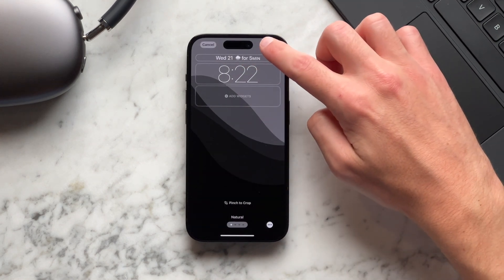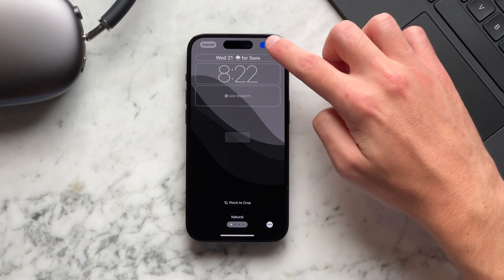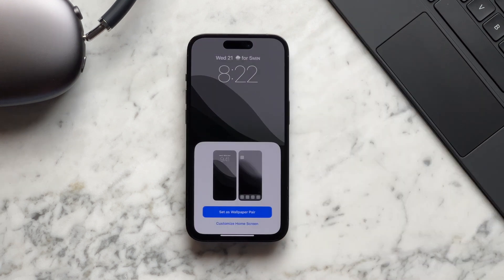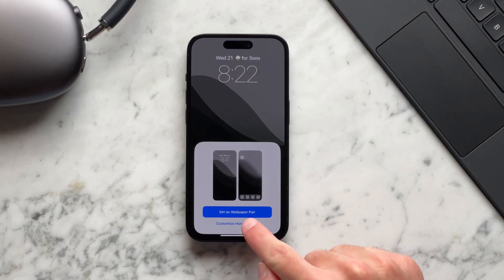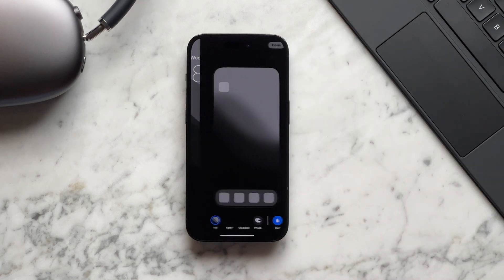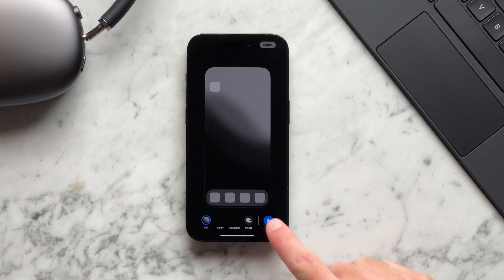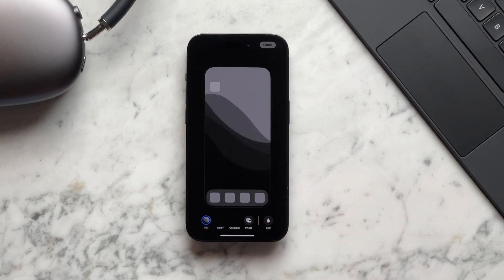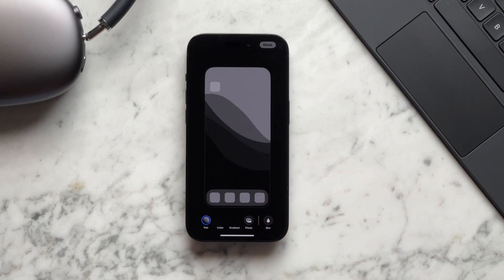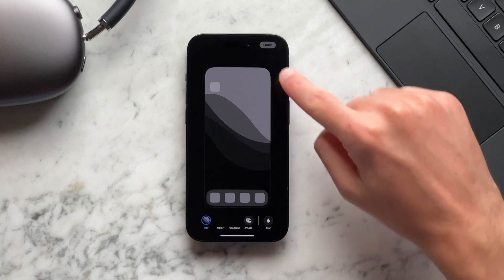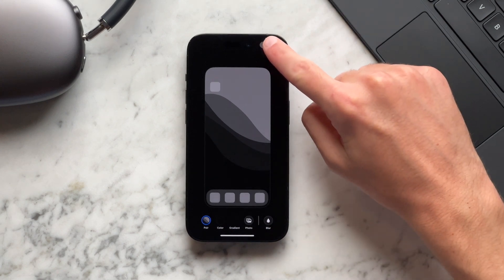Then tap add and then we want to also customize our home screen and all we want to do is unblur so it shows the wallpaper and takes away the blur effect.